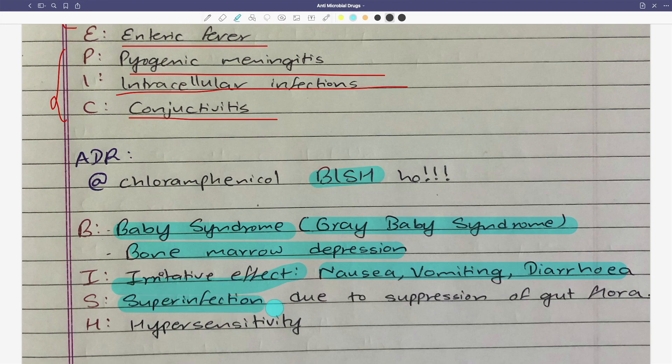The cause of superinfection is disruption of normal gut flora. There is a lot of suffering from superinfection. Also, hypersensitivity reactions are an ADR of chloramphenicol.